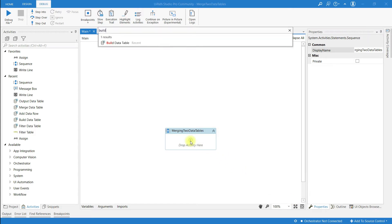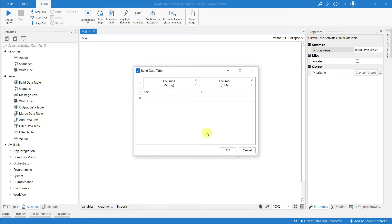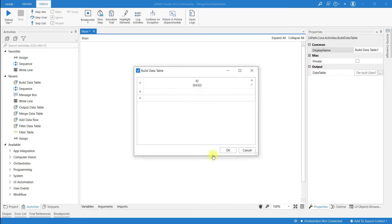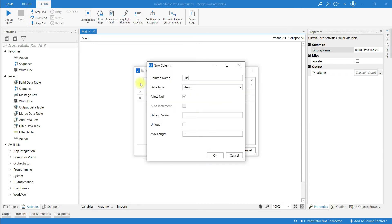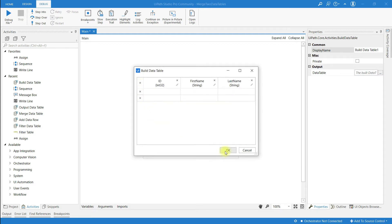Now search for the activity called Build Data Table. For better understanding, I'm going to rename it as 'Build Data Table 1'. Click on the data table — it pops up a window. Remove the default columns and add new columns: ID, with data type integer, then First Name, and Last Name.